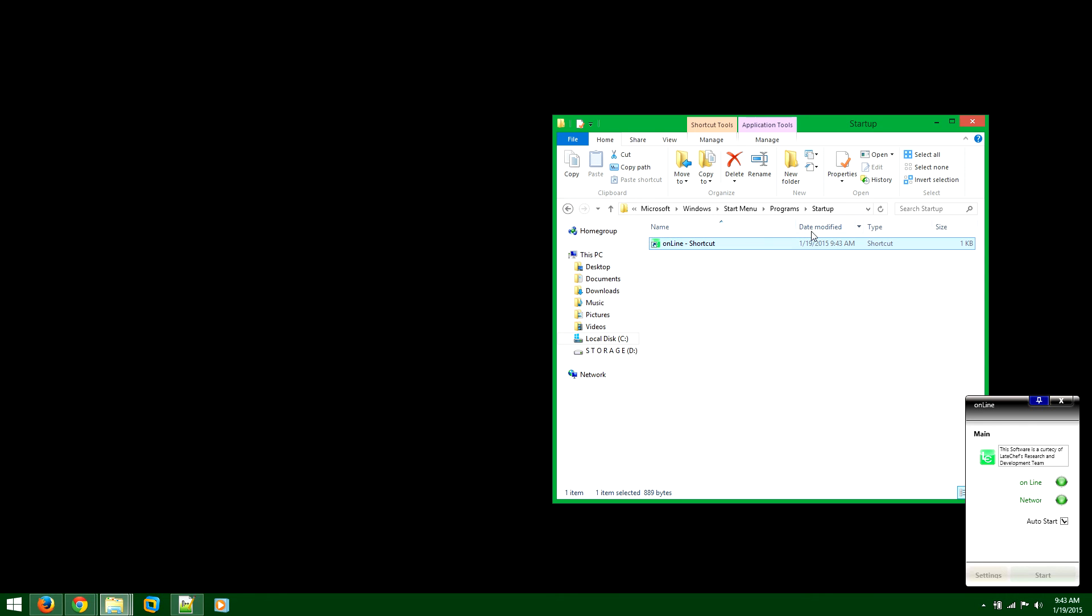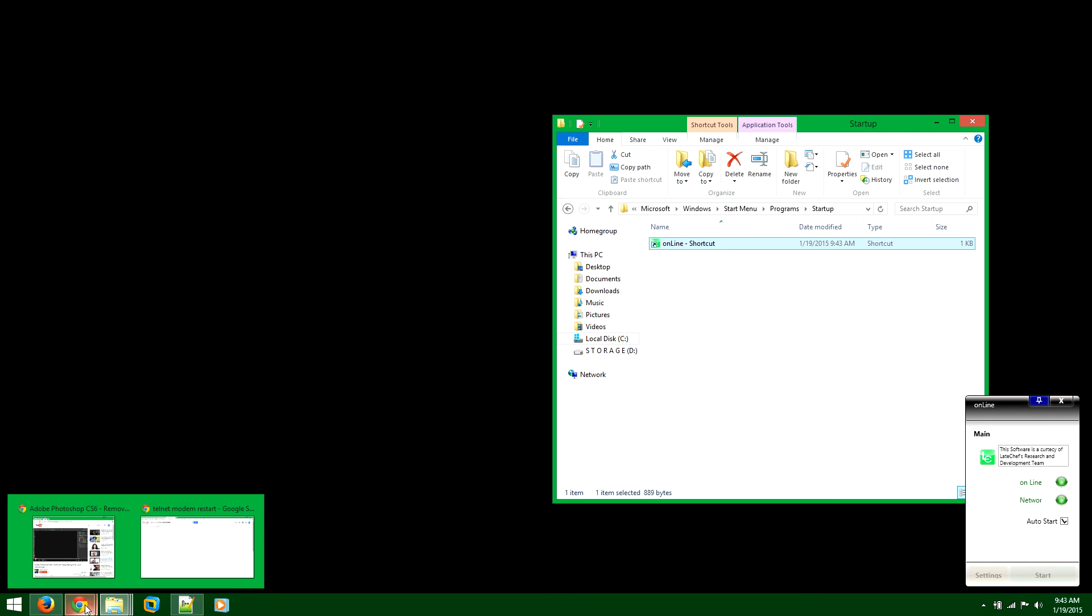So this is where you want to paste it like so. Once you paste it here, then every time you restart your computer, it will launch the software. Software will turn on, auto start will be detected. It will start monitoring and making accordingly changes to your modem if it's needed to get you running the web.